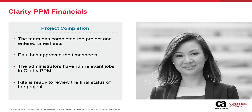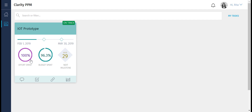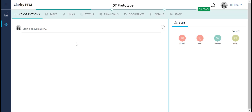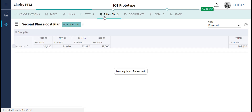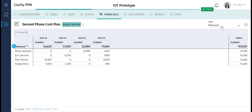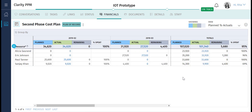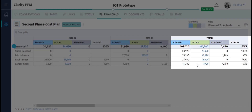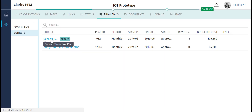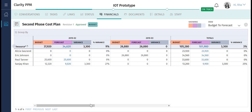The team has completed the project. They have also submitted their timesheets, which have been approved by Paul. The Clarity administrator has also run the relevant jobs so that Rita can review the final status of the project. Rita can see that the project completed at 96% of the estimated budget. She uses the plan to actuals view to compare the planned and actual costs of the project. She can see that a total of $101,340 was spent on the project against an estimated $107,020. Similarly, Rita can review the final approved budget to note the final variance in the project.